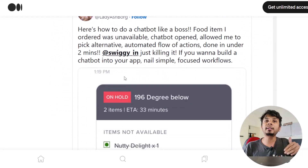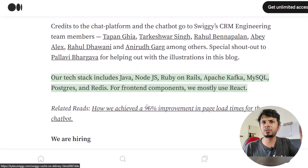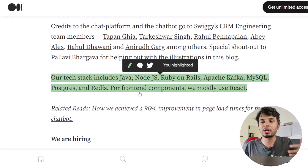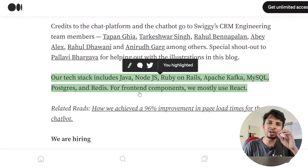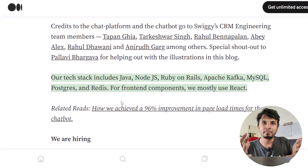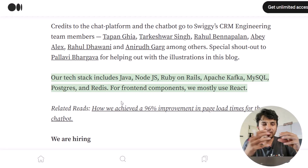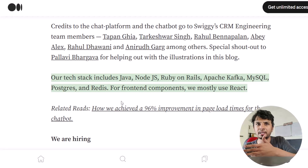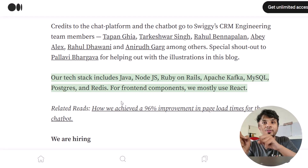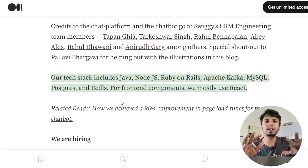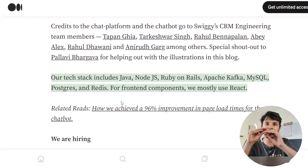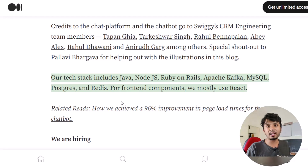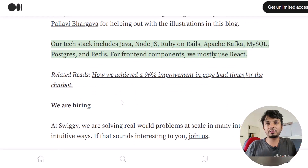The tech stack includes Java, Node.js, Ruby on Rails, Apache Kafka, MySQL, PostgreSQL, and Redis. Because many services need to talk to each other across this entire support system, Kafka acts as a backbone for streaming events and messages. MySQL and PostgreSQL hold the decision tree and transactional data, and Redis handles caching. For the front end they use React, which is embedded via WebView in the app — so they don't need separate app and web interfaces, saving significant engineering cost. This is how Swiggy has designed their chatbot system.